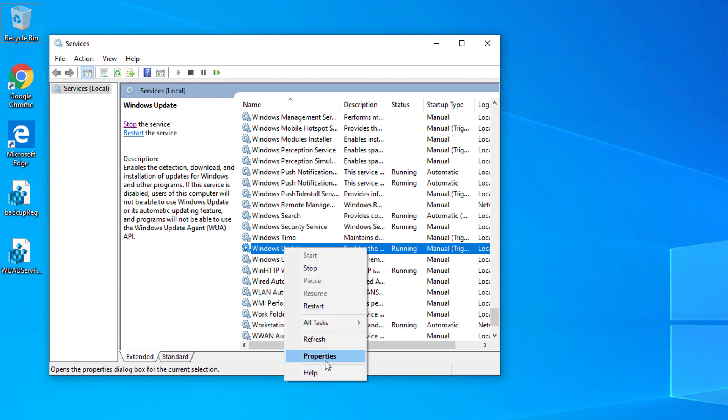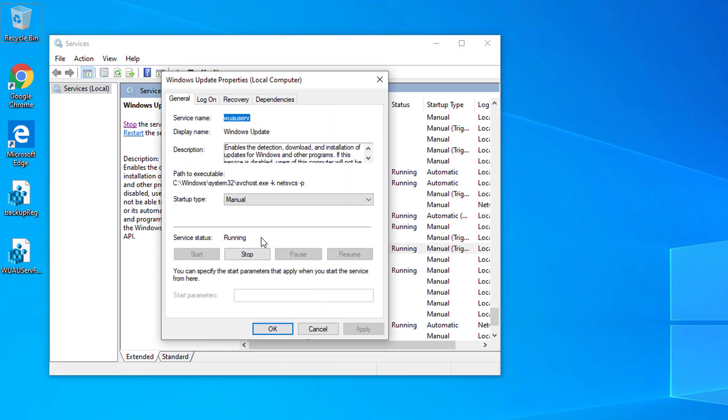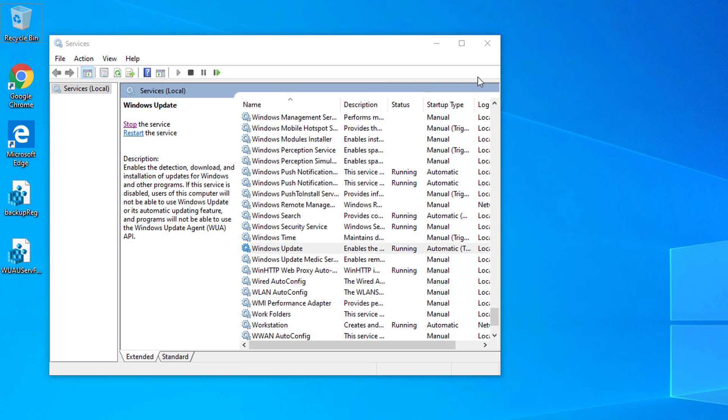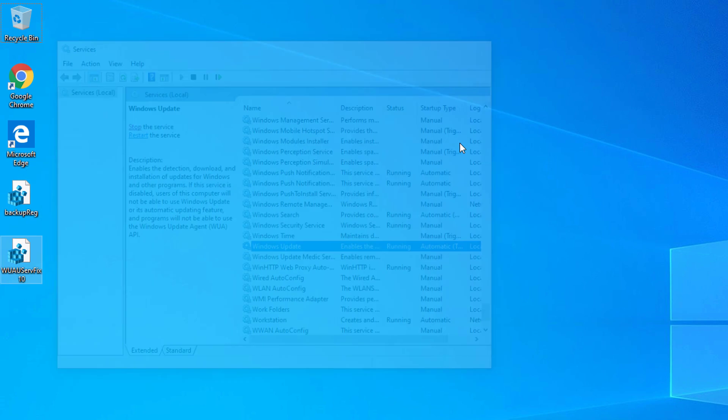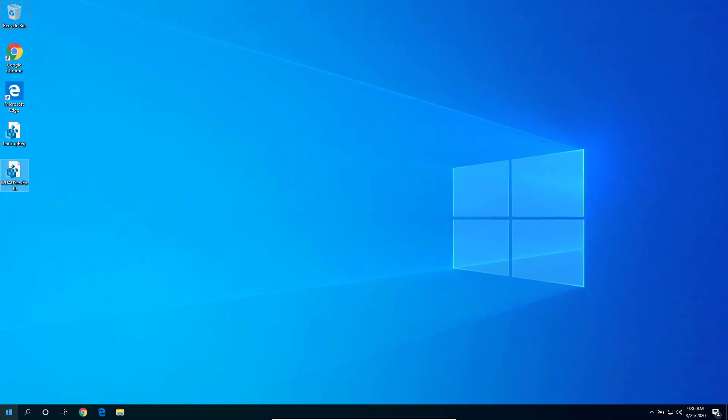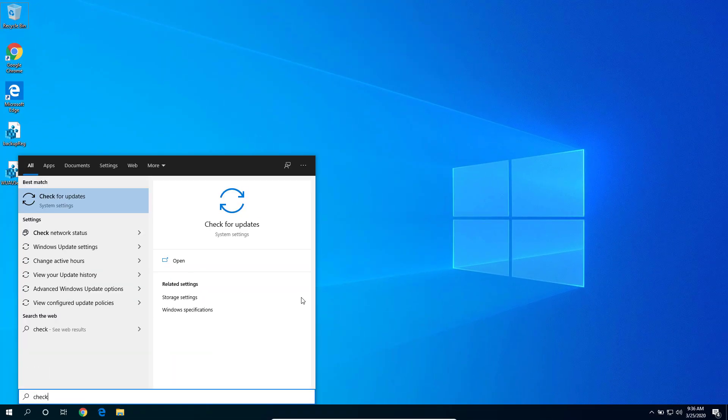Once loaded, scroll down until you see the Windows Update service. Right-click the Windows Update service and go to Properties. Make sure that the startup type is set to Automatic, hit the Apply button, and restart your computer.